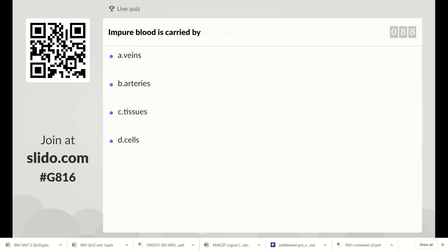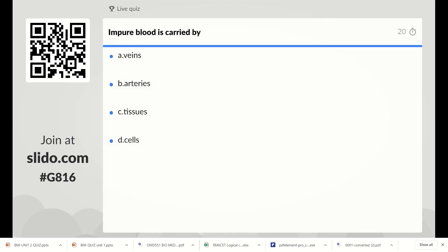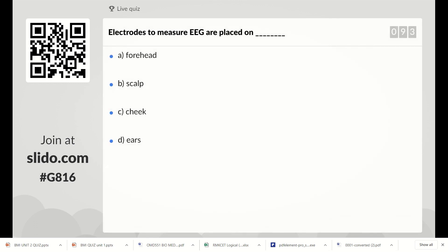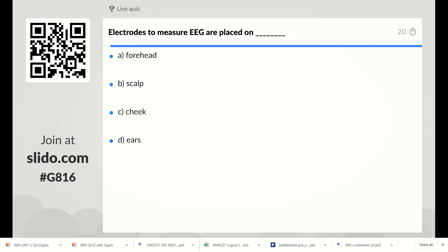Impure blood is carried by whom? Option A: veins, Option B: arteries, Option C: tissues, Option D: cells. The right answer is veins — veins carry impure blood.